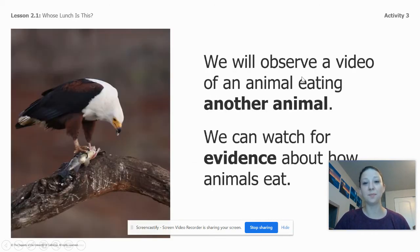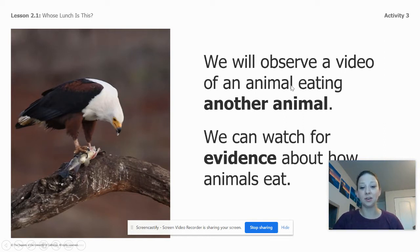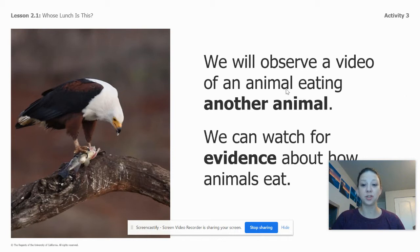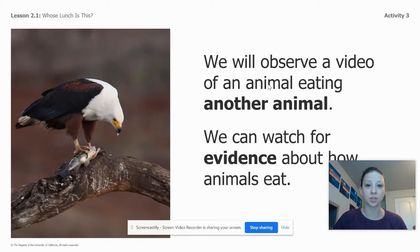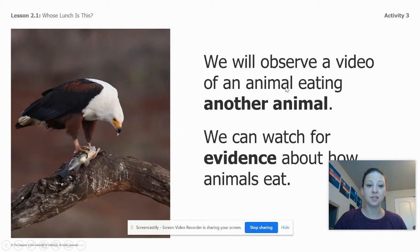We're going to start by watching a video of an eagle eating another animal. We can watch for evidence about how animals eat, and I want you to look for what structures — what parts of the body — the eagle uses to eat other animals. Let's watch.